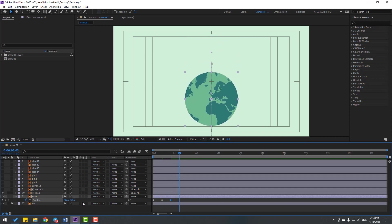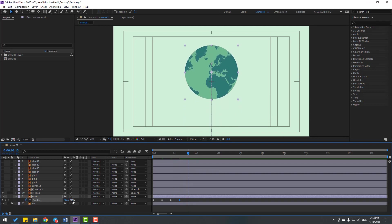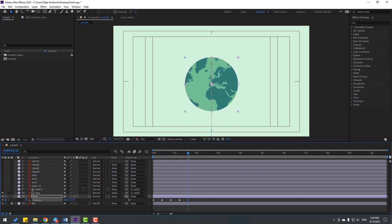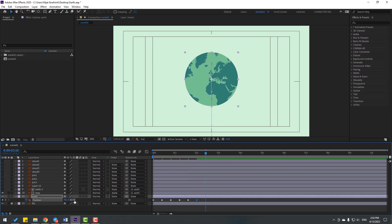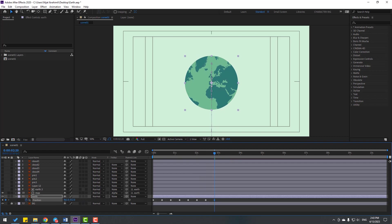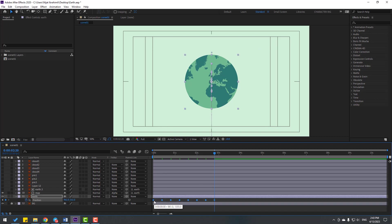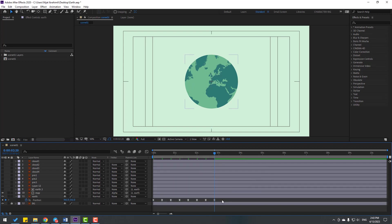Go to the next keyframe, move up. Go to the next keyframe, move down. Again move up, move down, and finally go to the next keyframe and move up. There are more keyframes for smooth bounce animation. Select all keyframes, right-click, go to Keyframe Assistant and Easy Ease, or press F9. Let's see the animation.